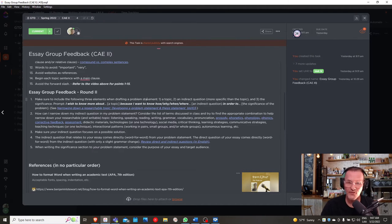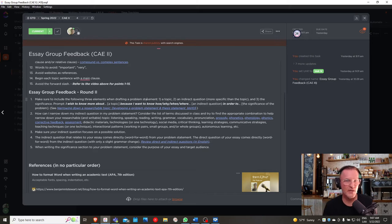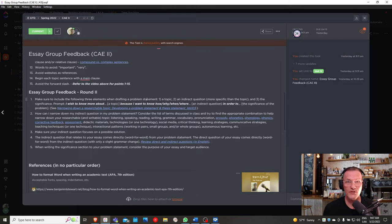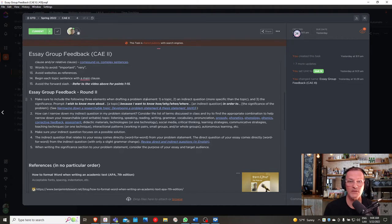How do we make the indirect question specific? The topic is general; the indirect question should be specific. One of the easiest ways to brainstorm is to refer to the list we created in class — finding the appropriate combination of key terms to include in the indirect question. For example, our list included listening, speaking, reading, writing, grammar, vocabulary, pronunciation, prosody, phonology, phonetics, didactic materials, and technologies.